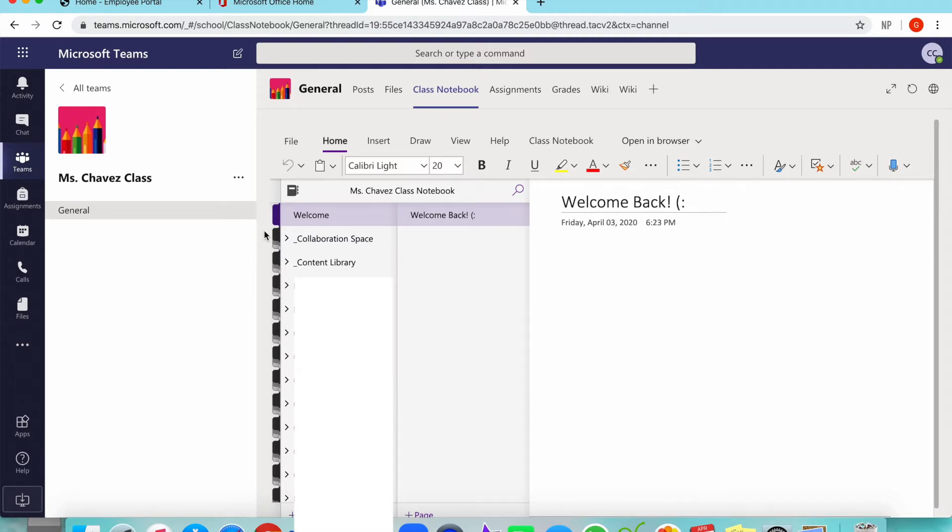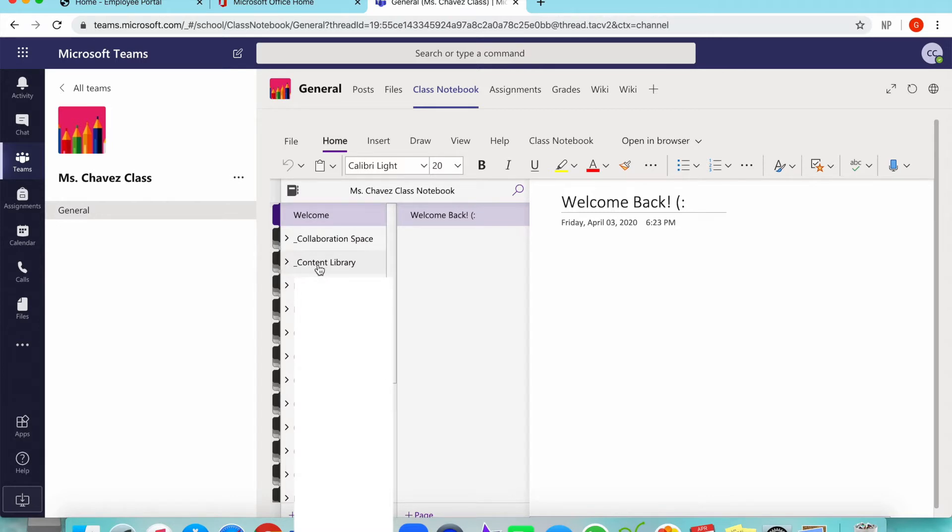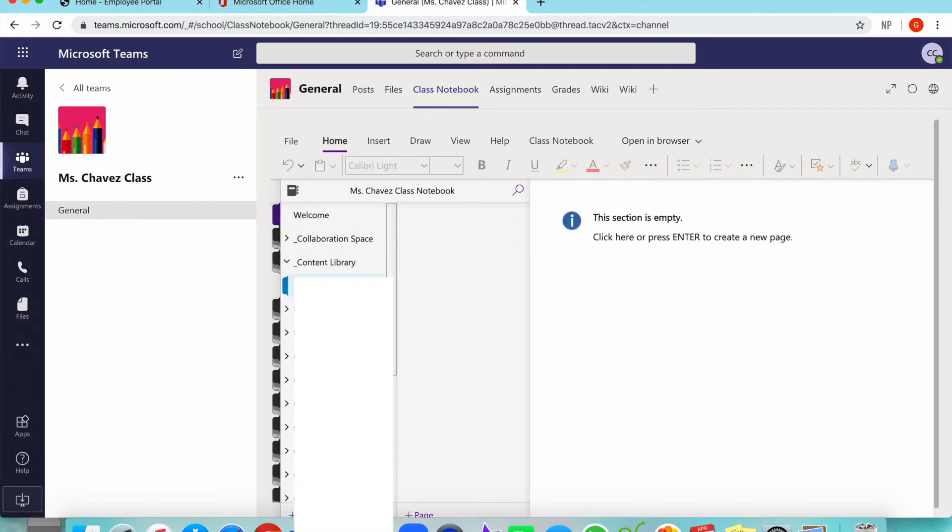Now, in today's tutorial, we're going to be learning how to put assignments for our students to do. All of our assignments are going to go under the tab of Content Library, so I'm going to click that. When I click Content Library, it opens up a sub tab. I'm going to click that, and as we see here, the section is empty.